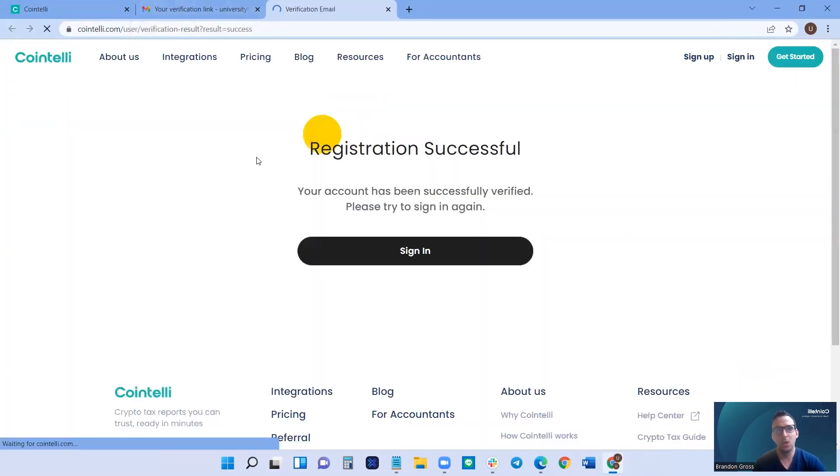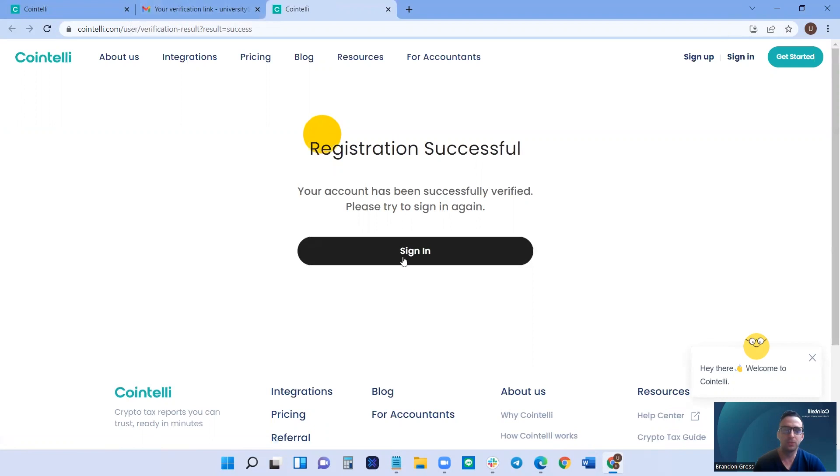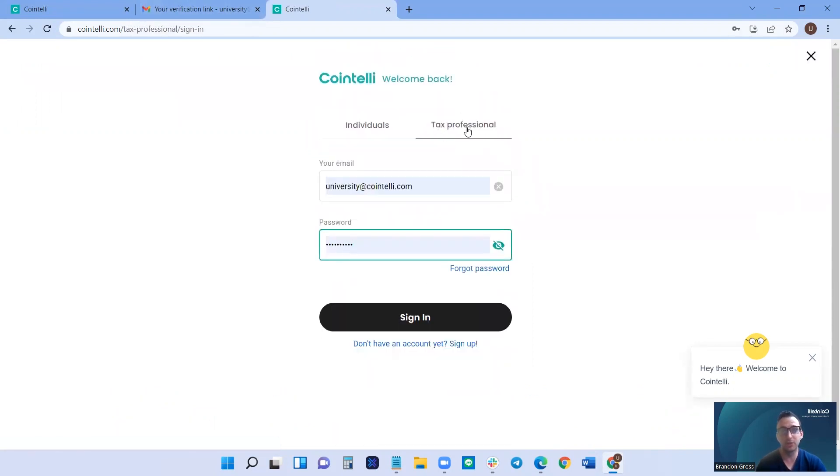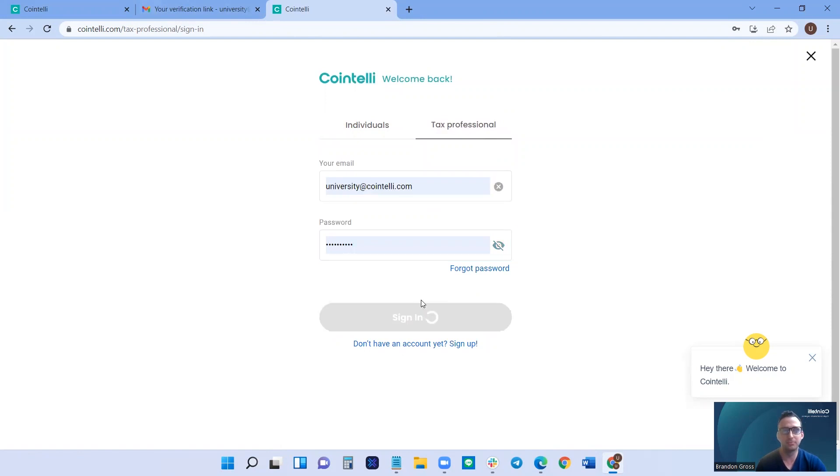Great. Once you've verified your email, you can go and sign in. Make sure you're in the tax professionals section and then click sign in.